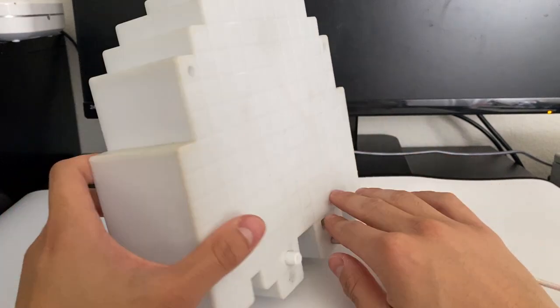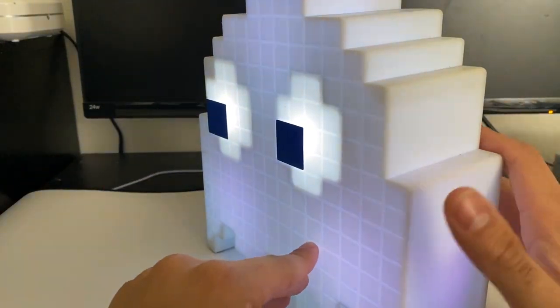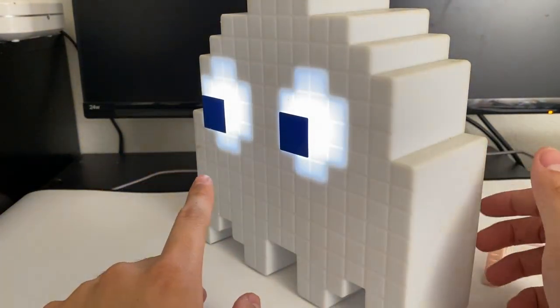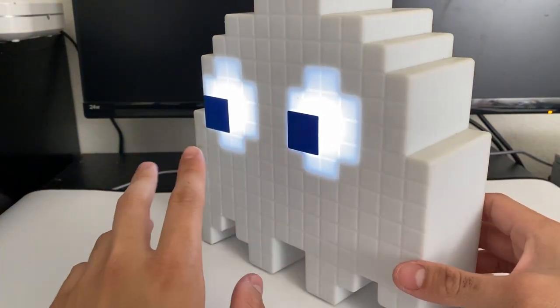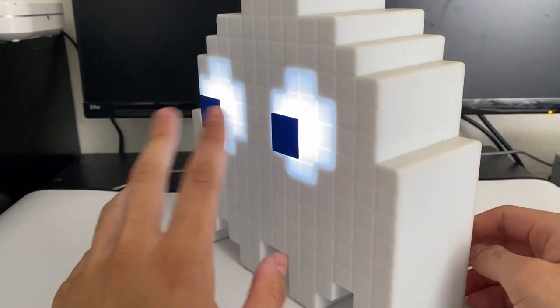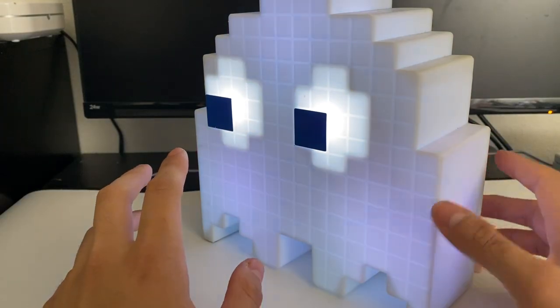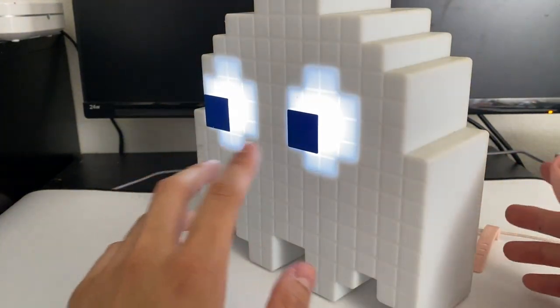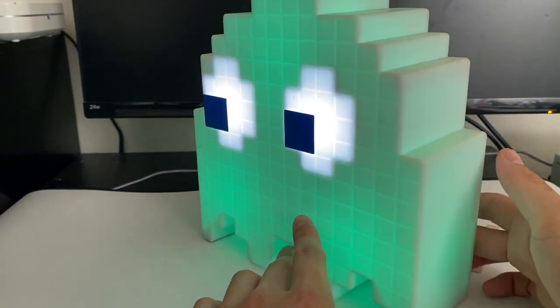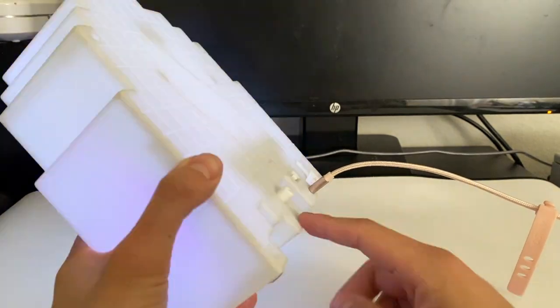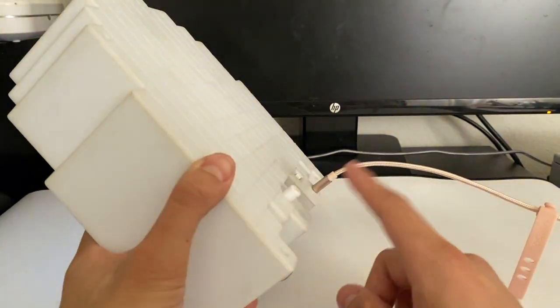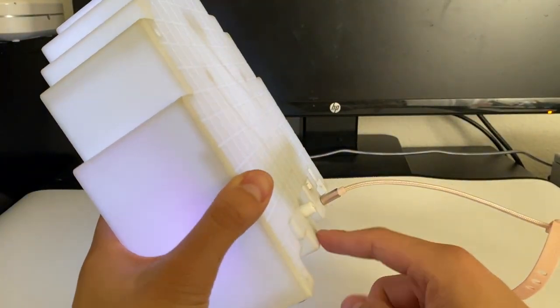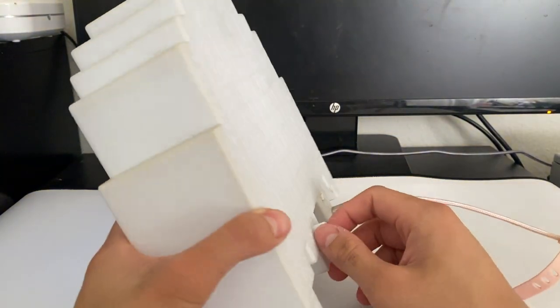As you can see, it goes crazy based on the sounds it picks up. If I tap it back here where the receiver is, it changes color. You can change the sensitivity right back here.